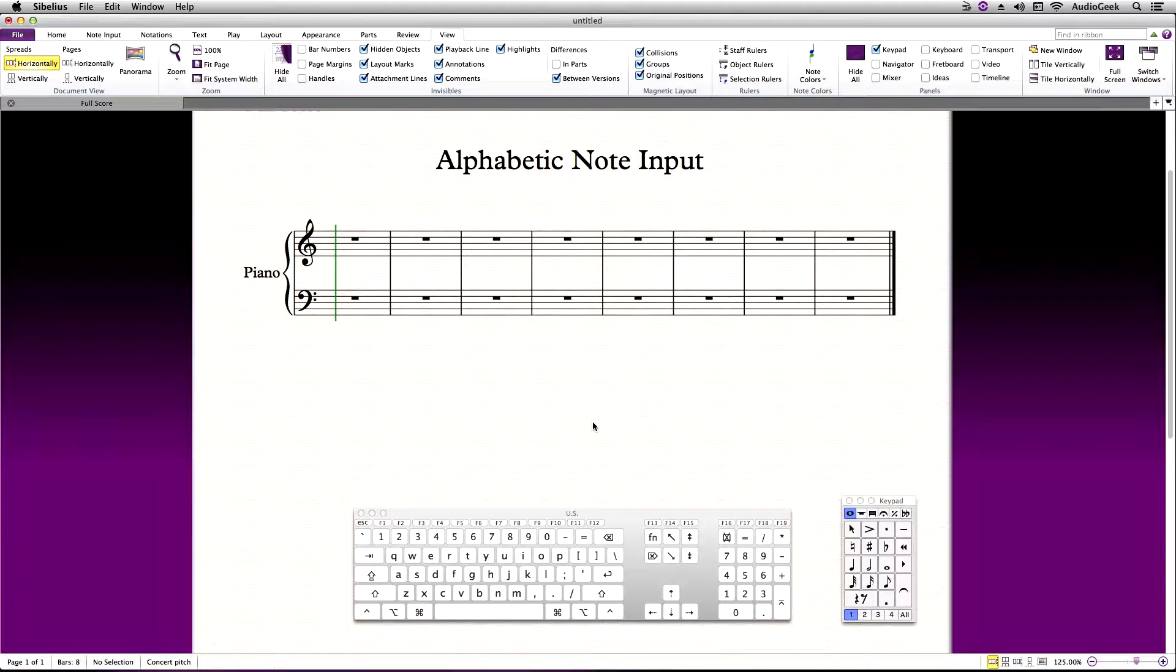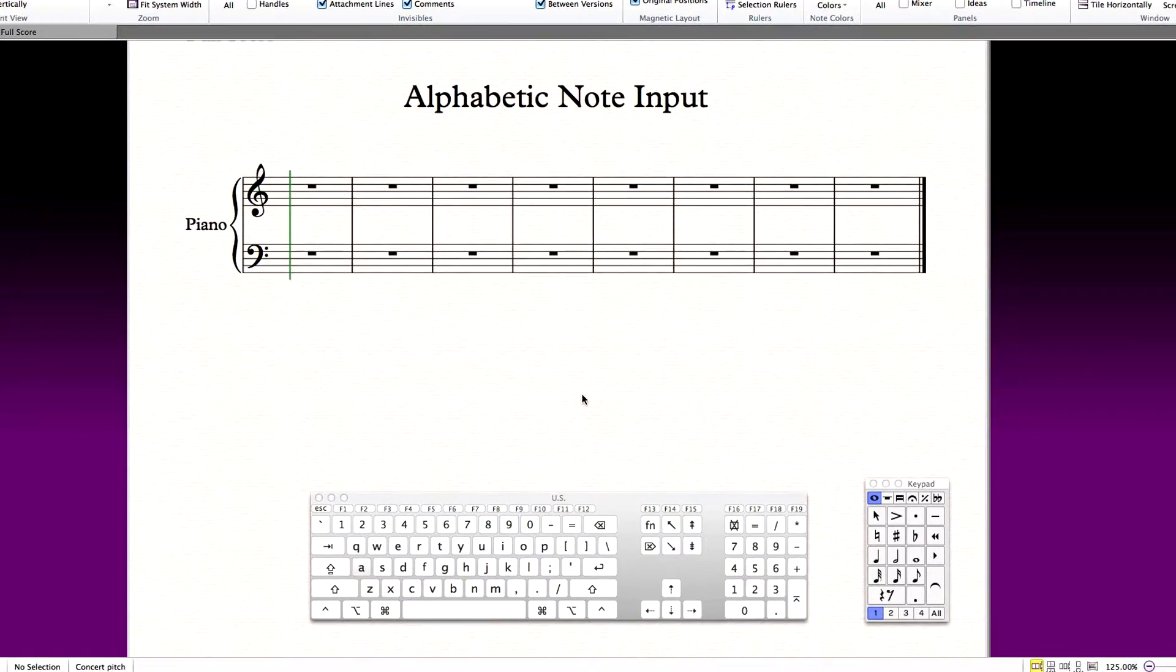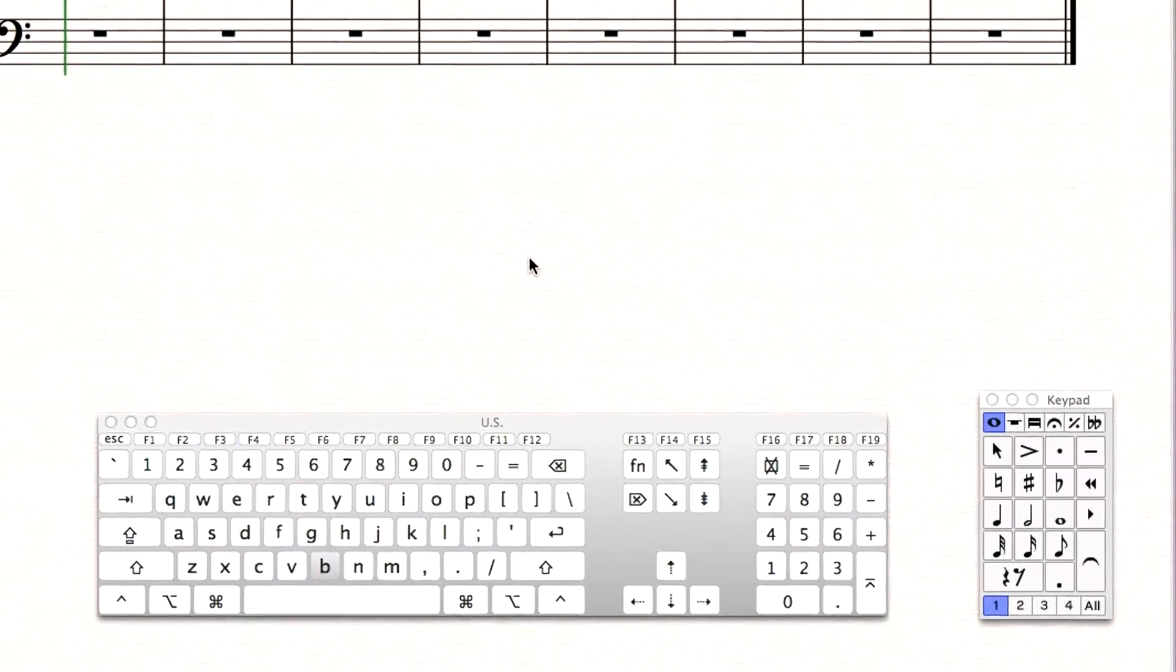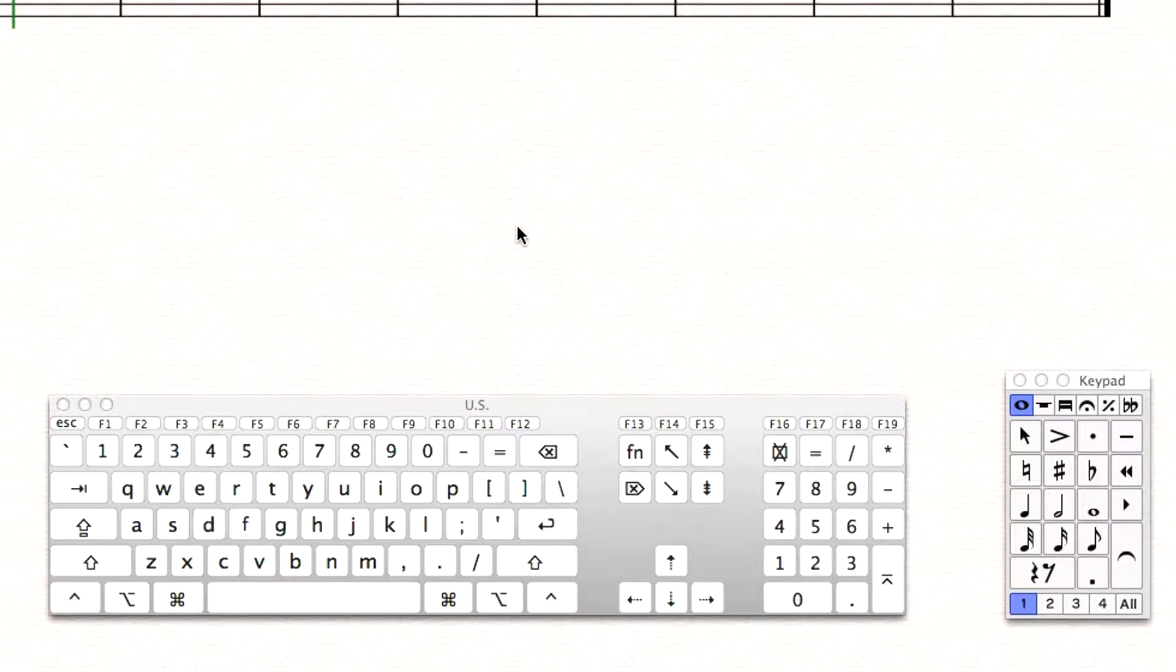With your left hand you can enter pitches using the QWERTY keys A through G. Use your right hand to control the Sibelius keypad as shown here.